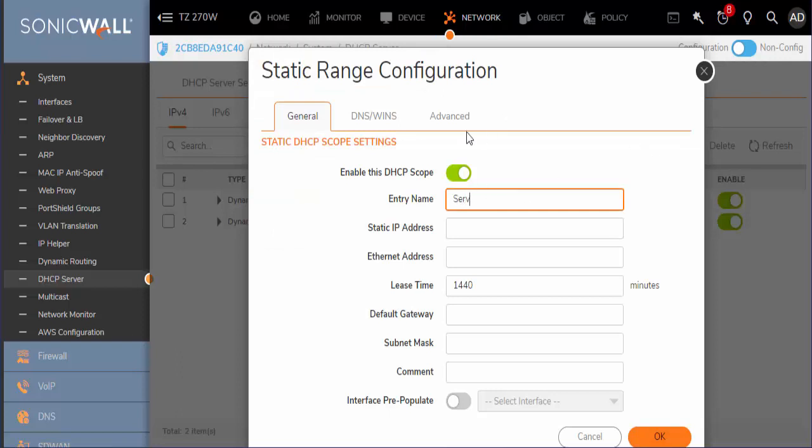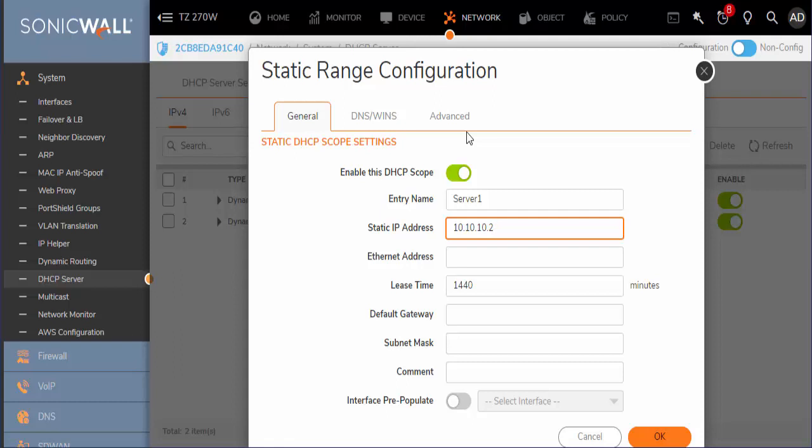For entry name, whatever you want to name the host. We will call it server1 for example. And then whatever IP address you want to assign for it. Just make sure that the address is in a range that is already being handed out.